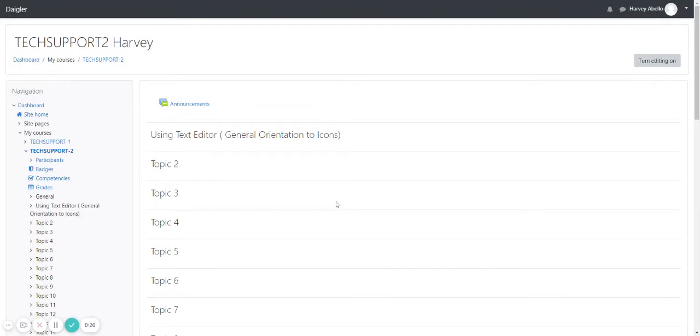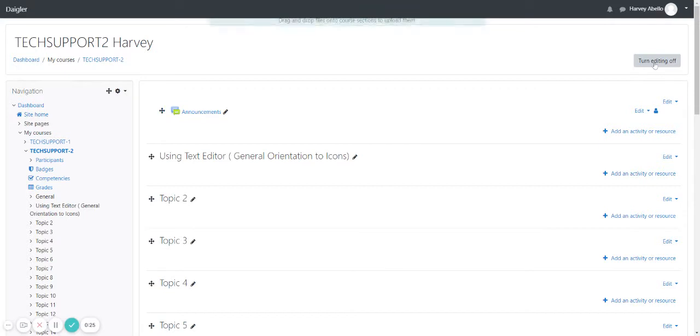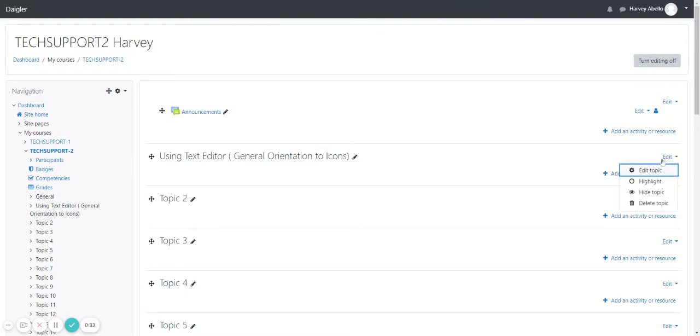Now this is the course page. Click turn editing on. Now you can choose to edit topic or add an activity or resources. Click edit topic.